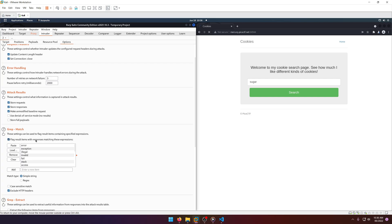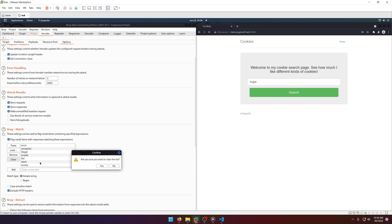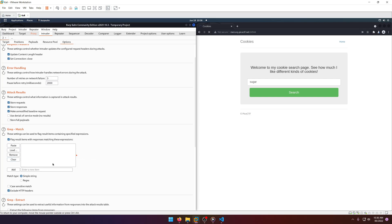We want to flag result items with responses matching certain expressions, so we can grep for information in the response data. We want to grep for the picoCTF flag. Let's clear all the defaults — just type in 'picoCTF{' and that open brace will work fine, because even if 'picoCTF' appears on the page it won't have that curly brace, so we don't need a full regex.